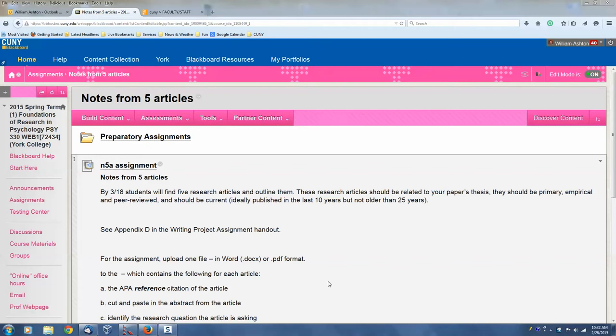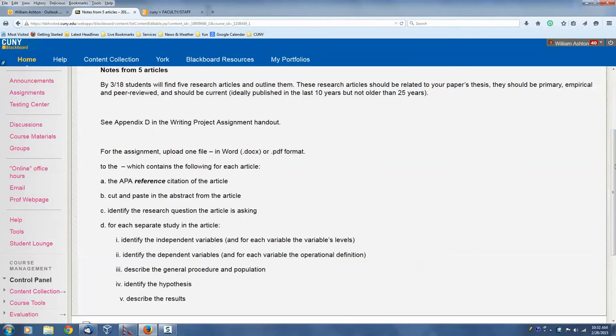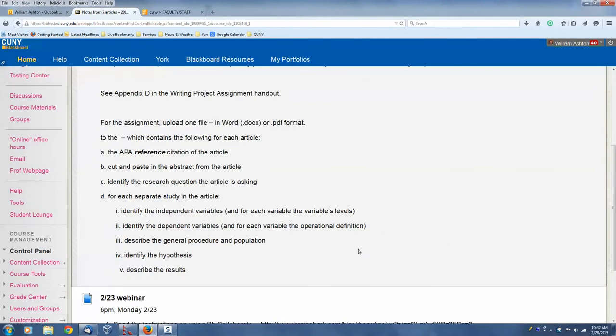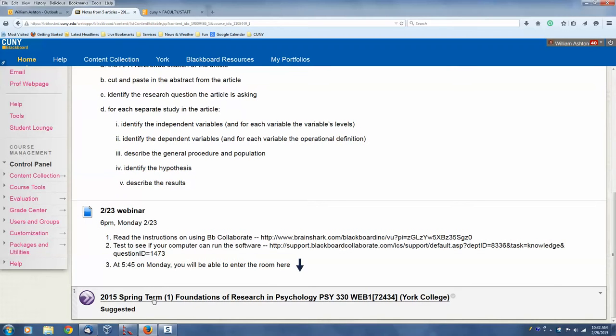All right, I just want to do a little video about setting up Blackboard Collaborate. That's what I want to do. So let's go to where the session is.